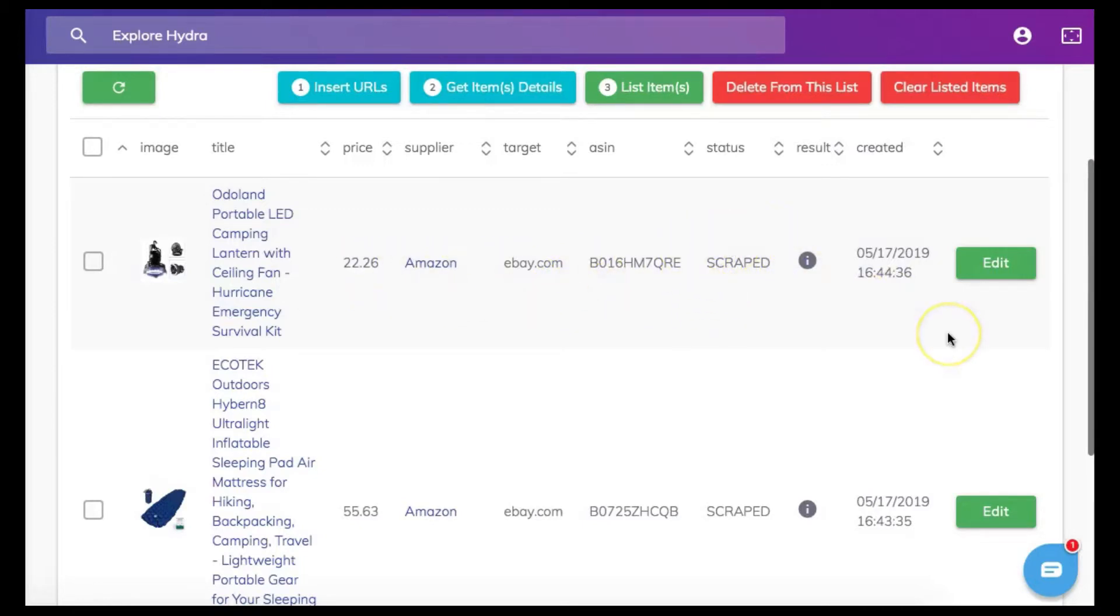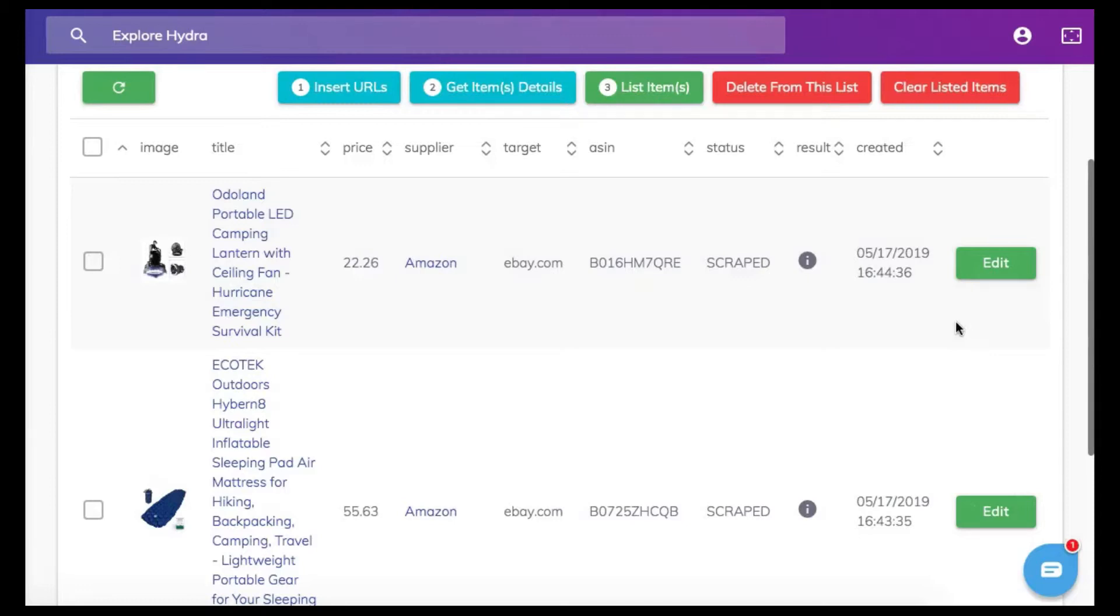Now just like in single lister you can now see there is an edit tab to the far right of your item and you can now edit your item to best fit your item as desired.